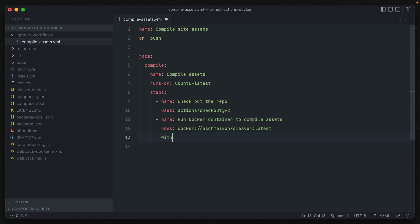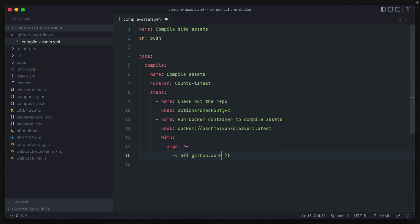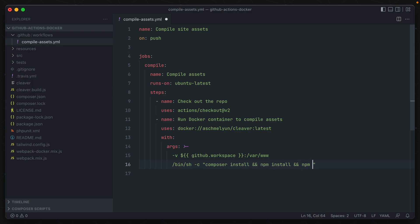And now we specify with, which takes in a series of arguments, which are added into our Docker run line. I'm going to make this multi-line so it's easier to read. And in our case, first we need to set the volume mount, like before, to the GitHub workspace directory. And we're setting that to var/www, which is the working directory for this container up here. And then we're running bin/sh -c in order to pass a list of commands to this container. We want those to be composer install, npm install, and npm run production to install the dependencies, and then finally compile the assets into a directory.